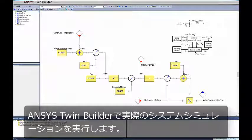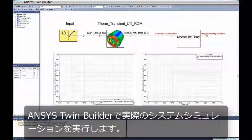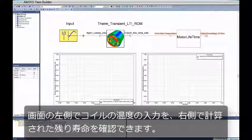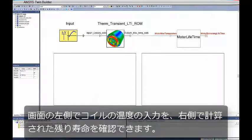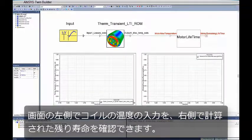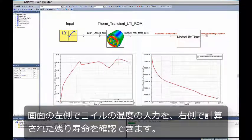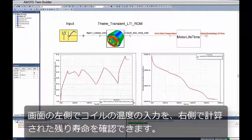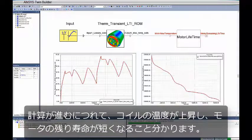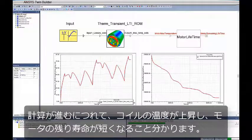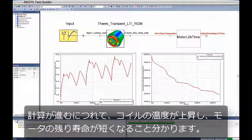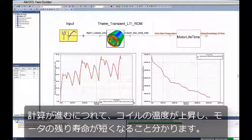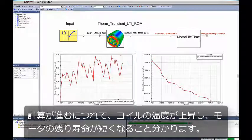Now we are running the actual system simulation in ANSYS TwinBuilder. On the left side of the screen, you see the input of the temperature on the coils, and on the right side of the screen, you see the remaining lifetime of the motor being calculated. As the simulation continues to run, you can see the temperature of the coils going up and the remaining lifetime of the motor decreasing.